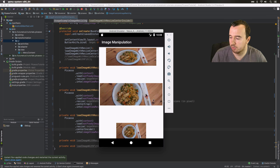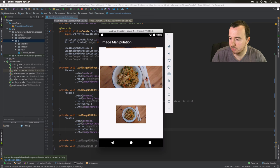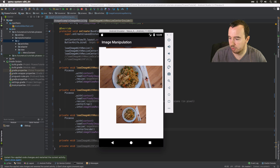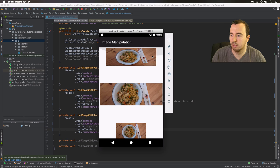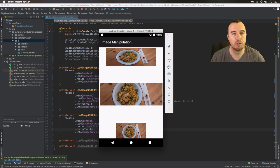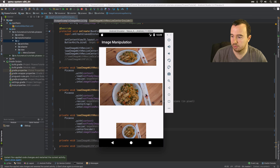Here you can see that with center crop the image fills the entire image view. With center inside, the upper and lower borders are completely filled out but left and right is left empty so the entire image can be displayed. With center crop, the upper and lower parts are cropped off but the left and right edges are filled. Center inside is essentially something in between, allowing the full image to fit within the exact 600 by 200 pixel bounds.